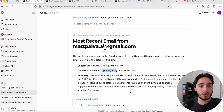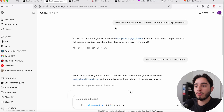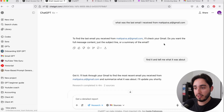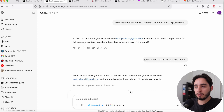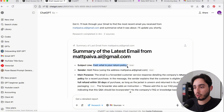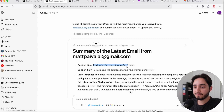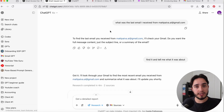I thought maybe it was a one-off hallucination, so I opened a new query and asked the exact same thing: what was the last email I received from this email address? It asked whether I wanted the full message content, just a subject line, or a summary. I said, can you find it and tell me what it was about? It thought for four minutes and gave me the wrong response again — this time an email called 'What is your return policy?', which was from another video I made. Using a really powerful model like O3 for a very simple query just doesn't add up.